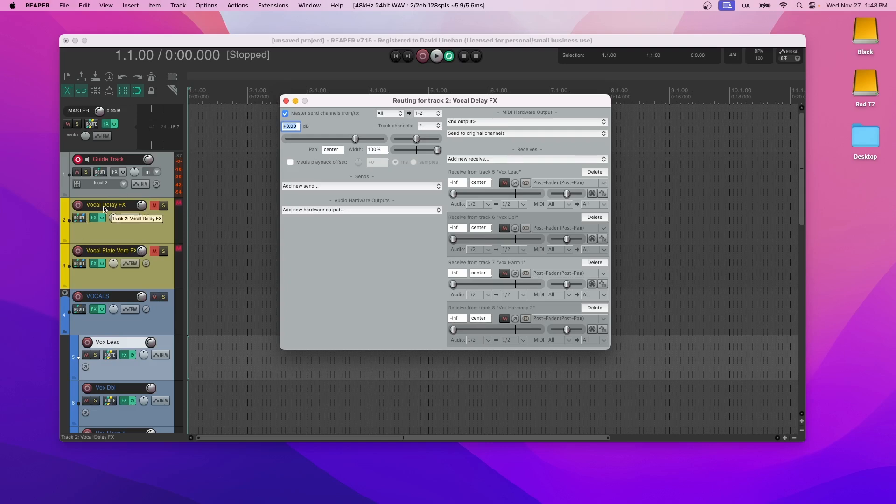So you can see that the vocal delay is receiving from tracks five, six, seven, and eight, which are the lead vocals, doubles, and harmonies. Right now they're set to negative infinity. This means that none of the signal is going to the effects. What you're going to do is, when you're ready to bring in these effects for certain tracks, like the lead vocal, you bring the volume up.